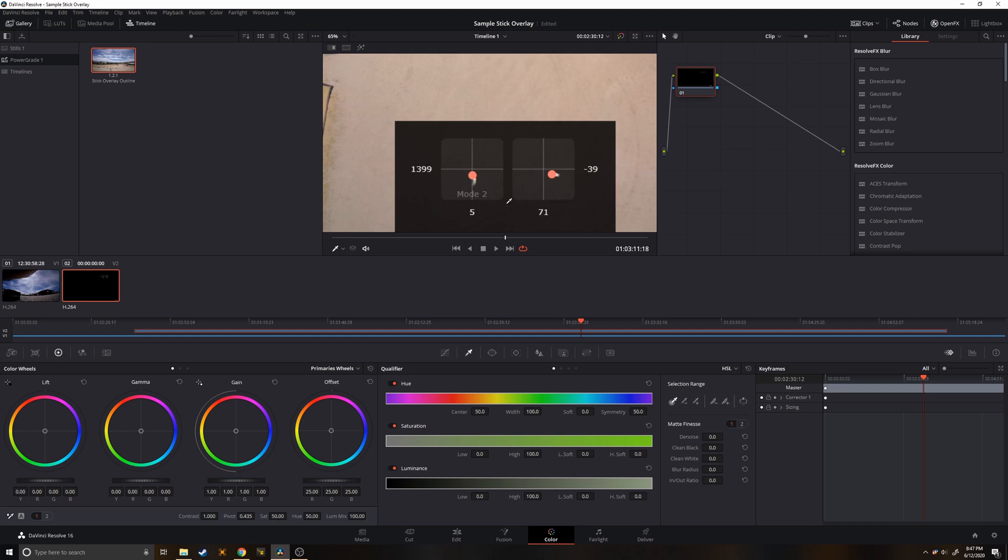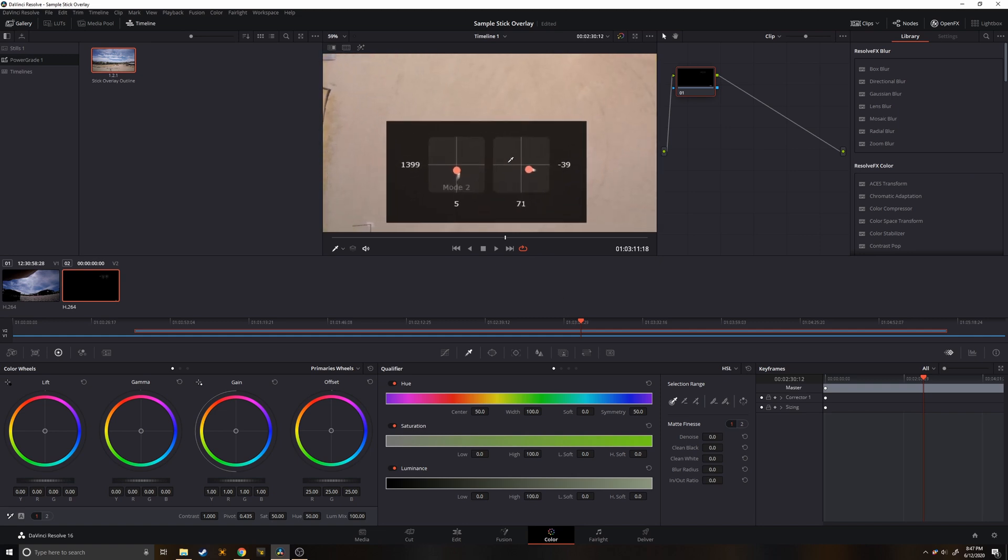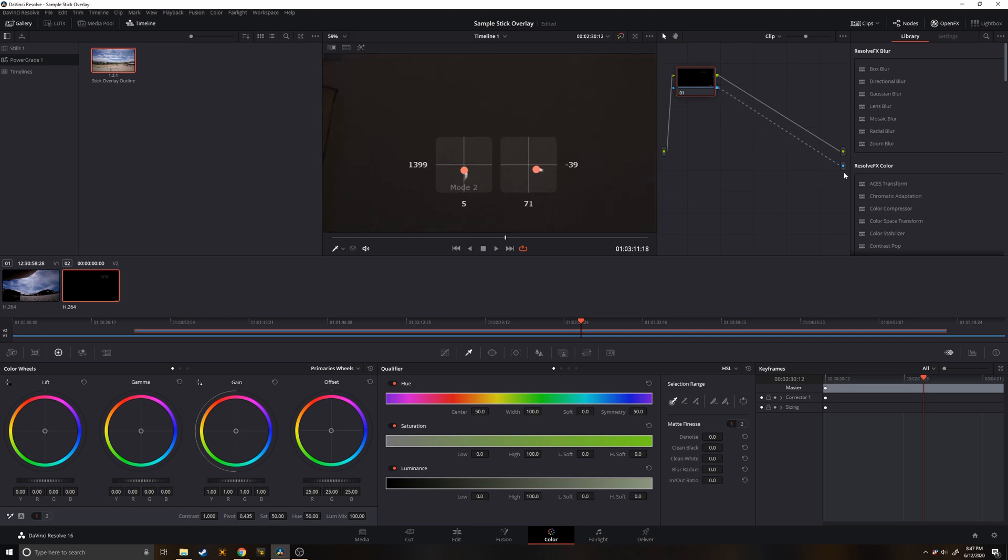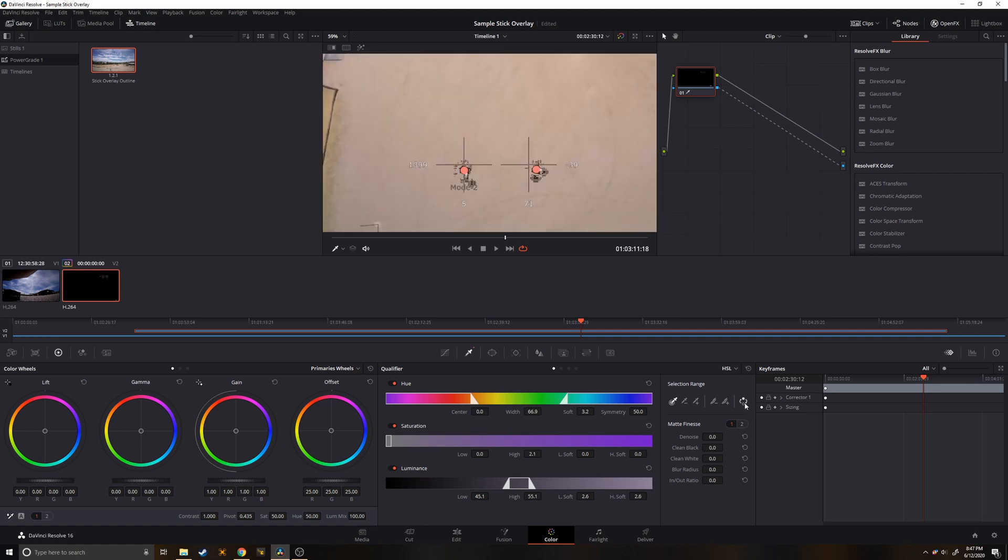So we'll head into here, zoom in so we can see what we're doing, and then we'll add an alpha source output. Drag these two. Okay and then we'll go ahead and go to qualifier, select HSL, and click on the gray. Then we'll click invert and now we have a general idea of what we want here. We're just going to play with these settings until we get it cleaned up a bit.